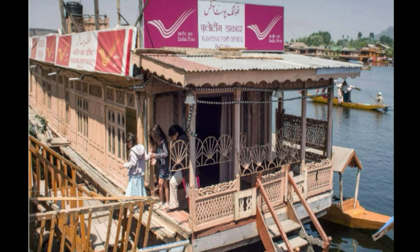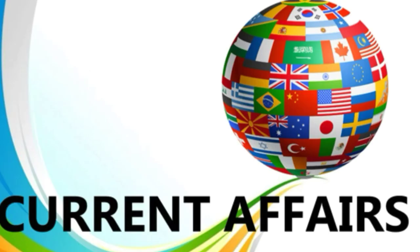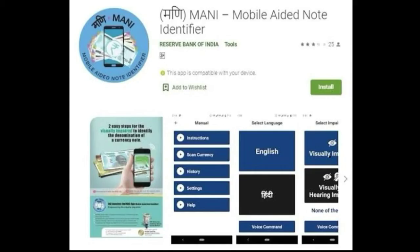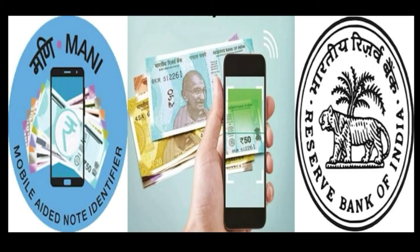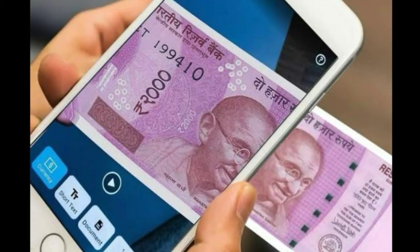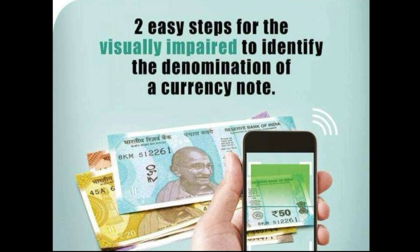Now we will move to our next segment, current affairs. Today's current affair is about the app MANI — Mobile Aided Note Identifier — to help visually challenged people identify currency notes. Recently, the Reserve Bank of India (RBI) has launched this mobile app. Visually challenged people can identify the denominations of a currency note using the MANI app. This application also works offline once installed. It scans the currency notes using the camera of the mobile phone and gives audio output in Hindi and English. This app does not authenticate a note as genuine or counterfeit, but overall it is going to be a very helpful app for visually challenged people.